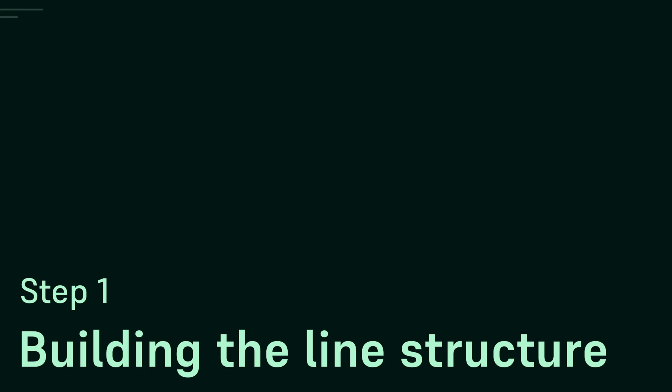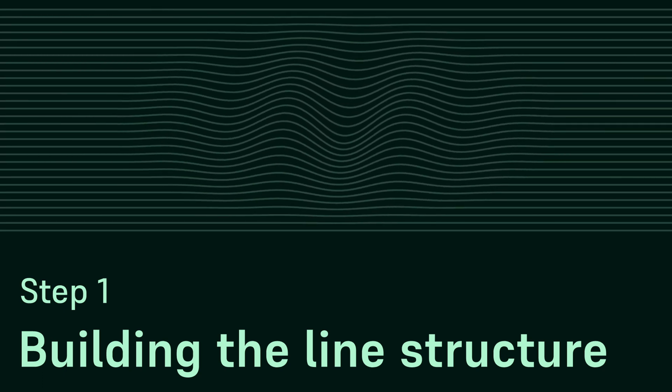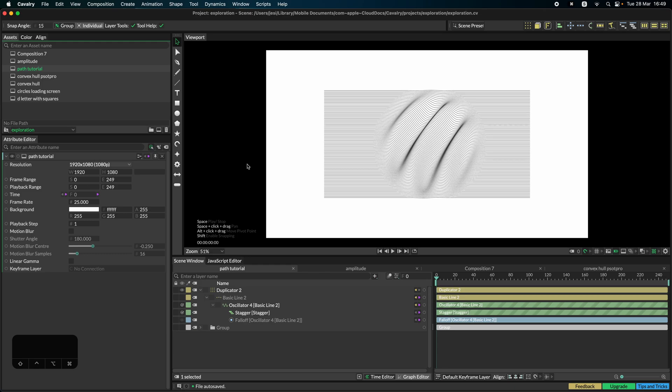So the first thing we're going to do is create our line structure as we can see here. It's a bunch of lines which are deformed by an oscillator and some staggering effects. Let's get right into it.